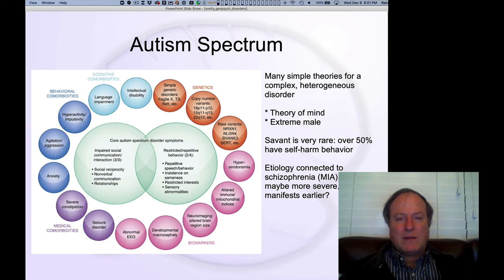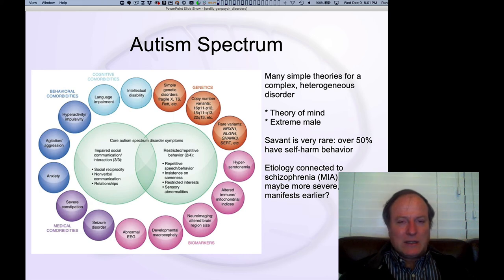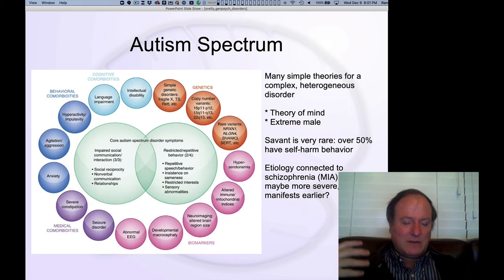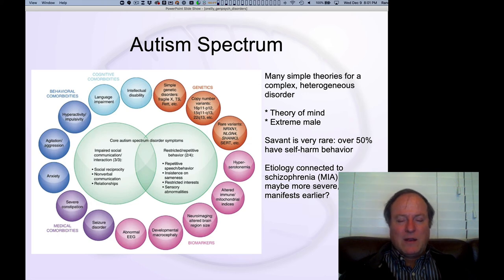On a real-world level, most people with autism have a lot of difficulty in daily living. Over 50% have self-harm behavior, often from beating their heads against the wall — literally — this kind of repetitive behavior that also results in self-harm. So it's really not a glamorous situation for most people.